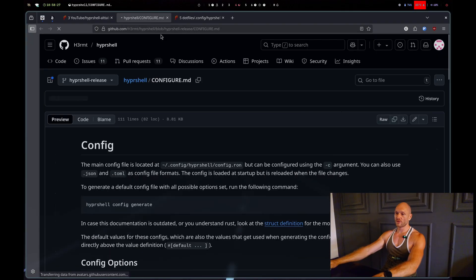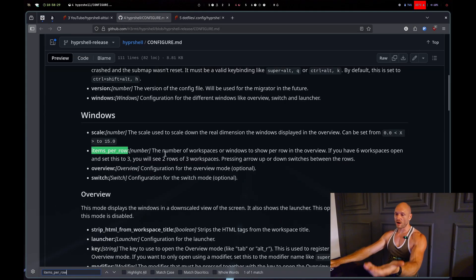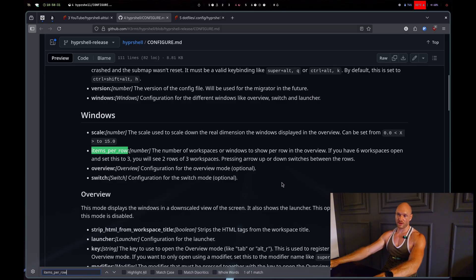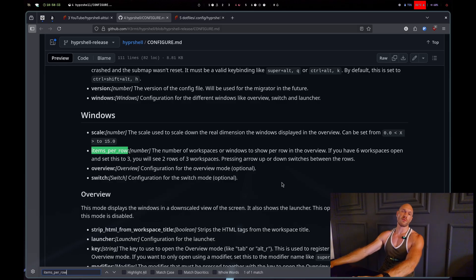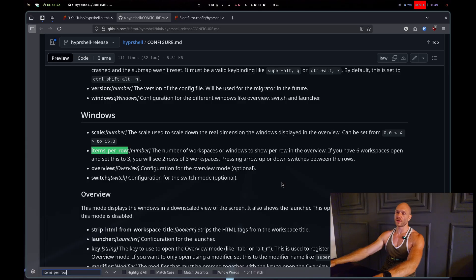When I go to the configure page and look for items per row, I have the explanation of everything and I can really make it my own. On top of the TOML configuration you also get CSS to manipulate.